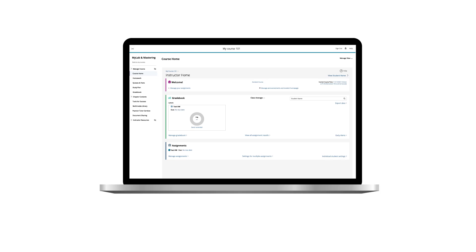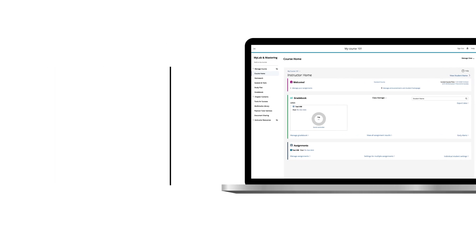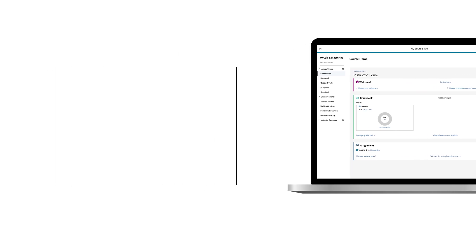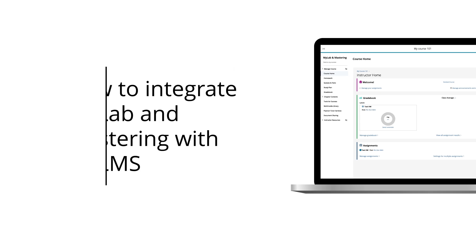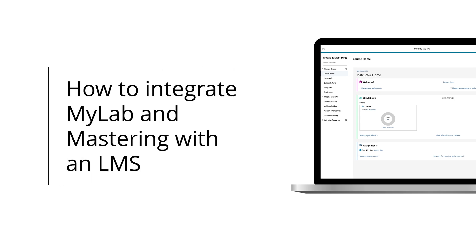To make it easier for your students to use Pearson materials, integrate MyLab and Mastering with your Learning Management System, or LMS.